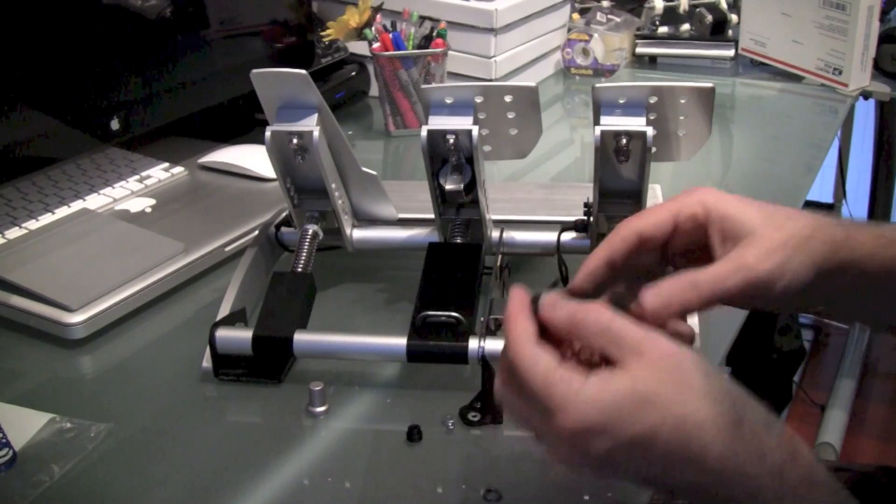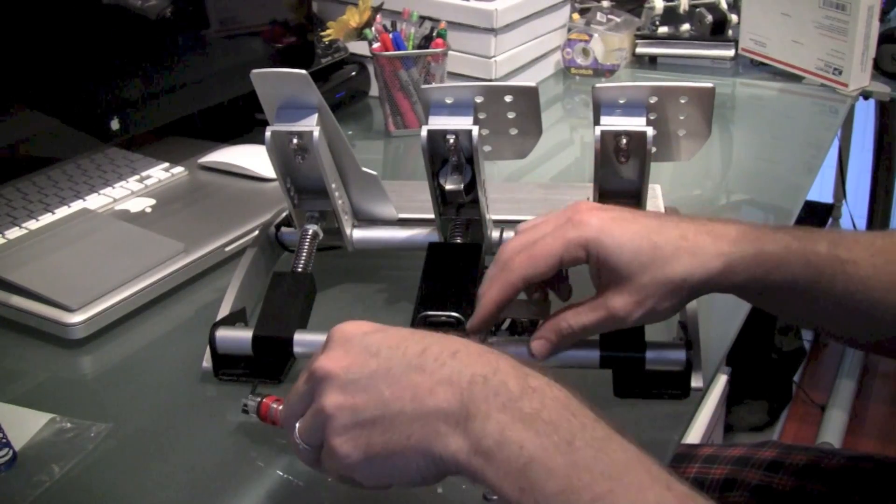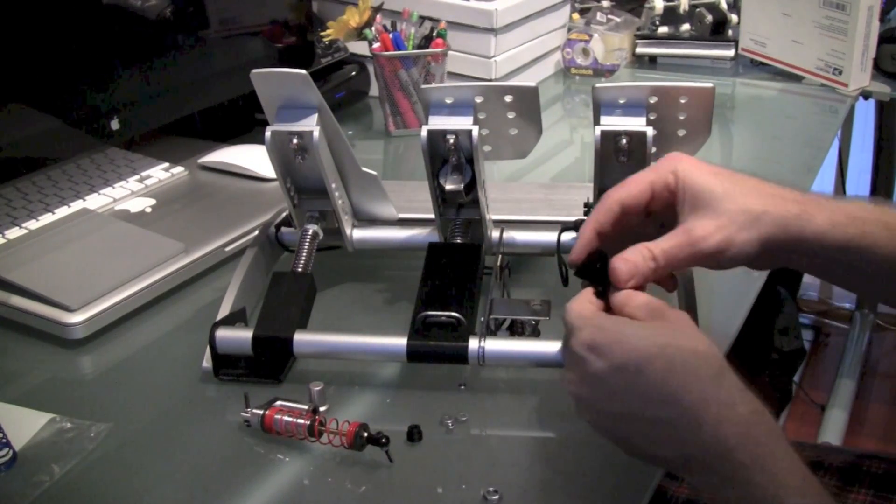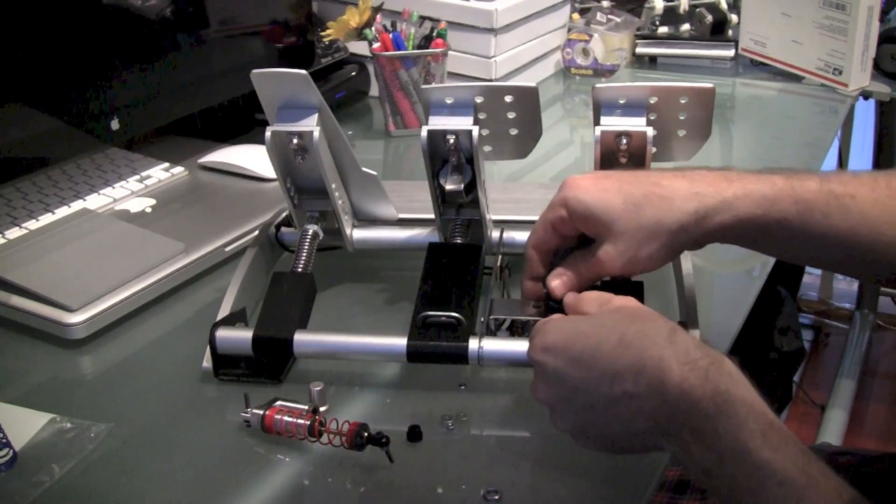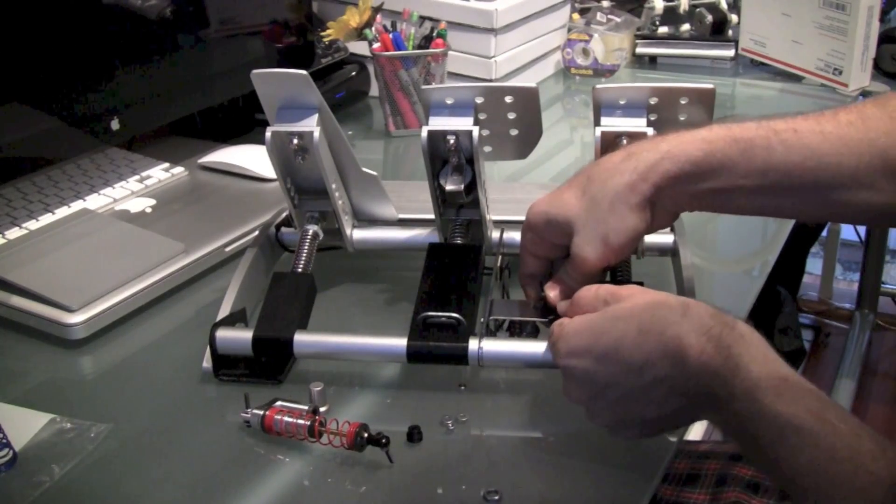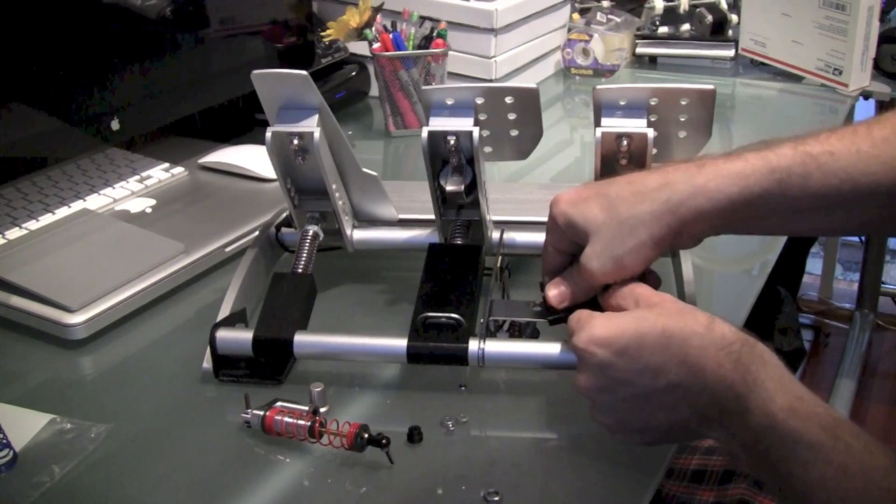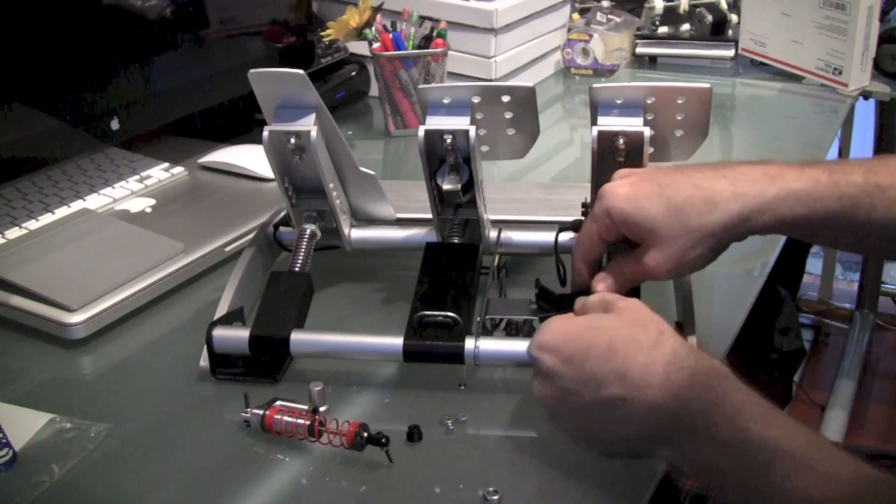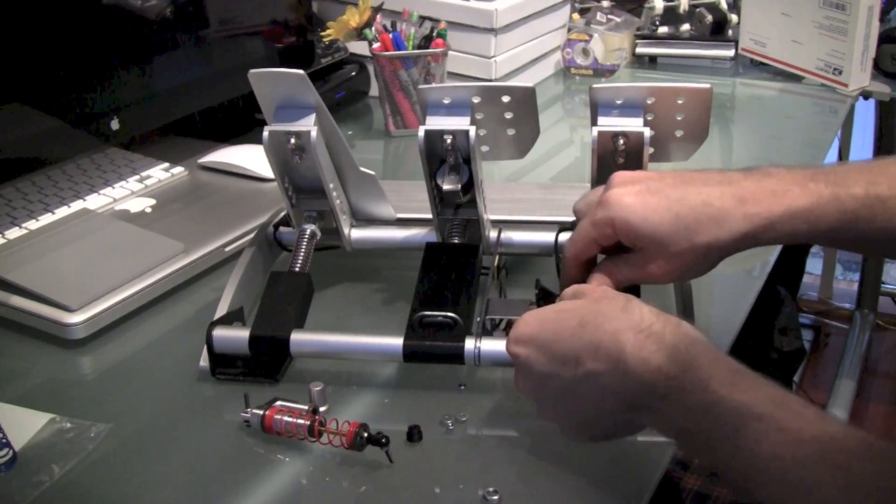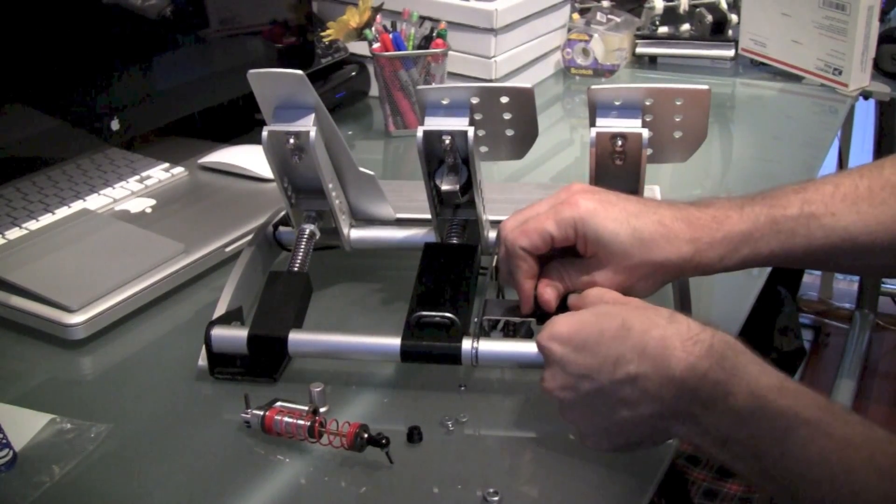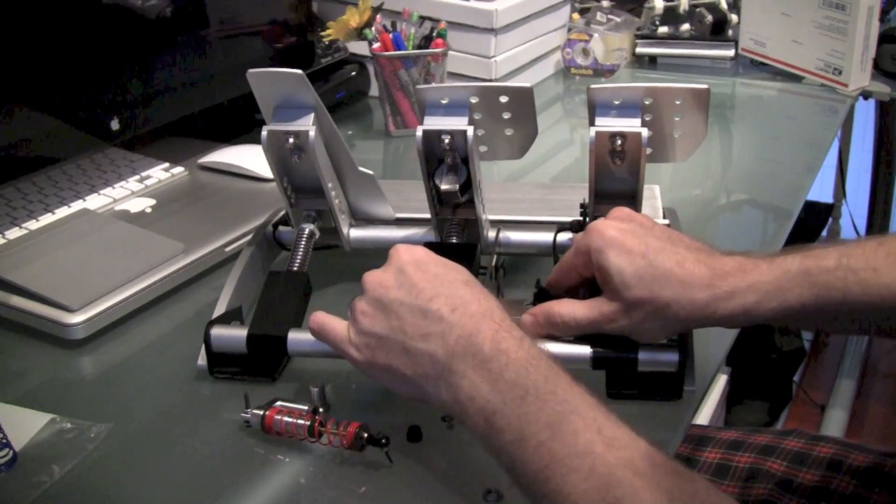And then once that's done, you're going to just set your shock absorber aside and grab your bracket. You're going to slip the bracket over the metal bracket. It's a snug fit so you have to apply some pressure to do it. You want to fit the bracket into the groove of the plastic bracket I'm sending you.